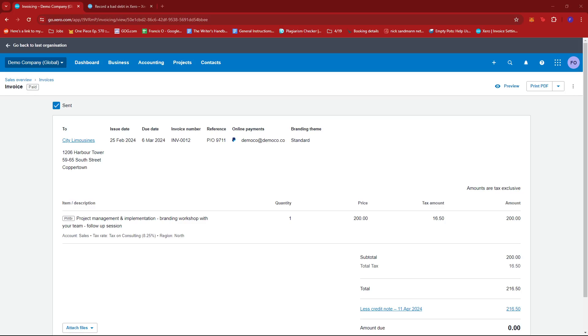And that's about it. That's how you write off a bad debt on Xero. If you have any questions, please let me know down in the comments below and I'll do my best to help you out.